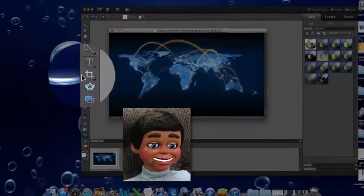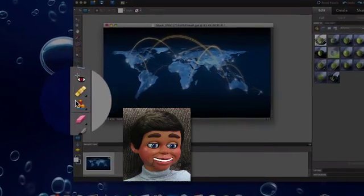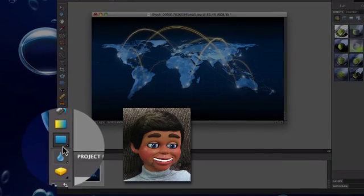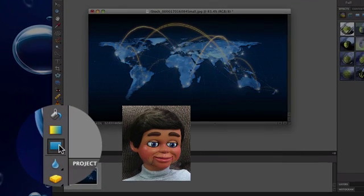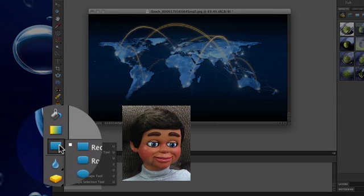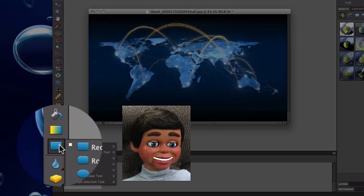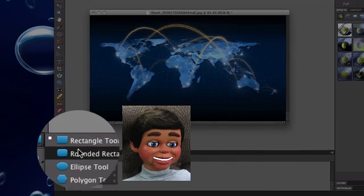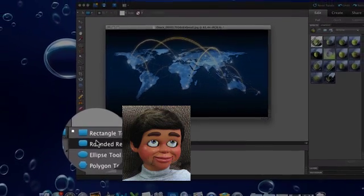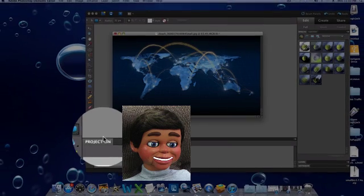Let's go down here to the rectangle tool. Left-click and hold, and you'll see the other tools that are hiding behind this. I want the rounded rectangle tool, so I'll select that.